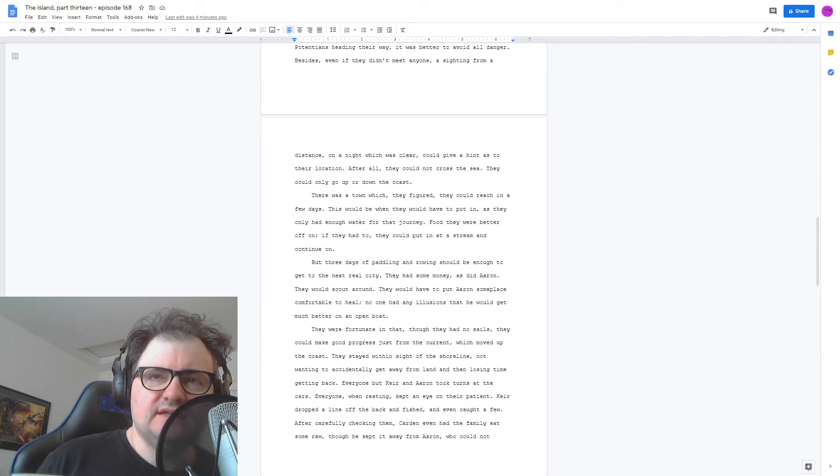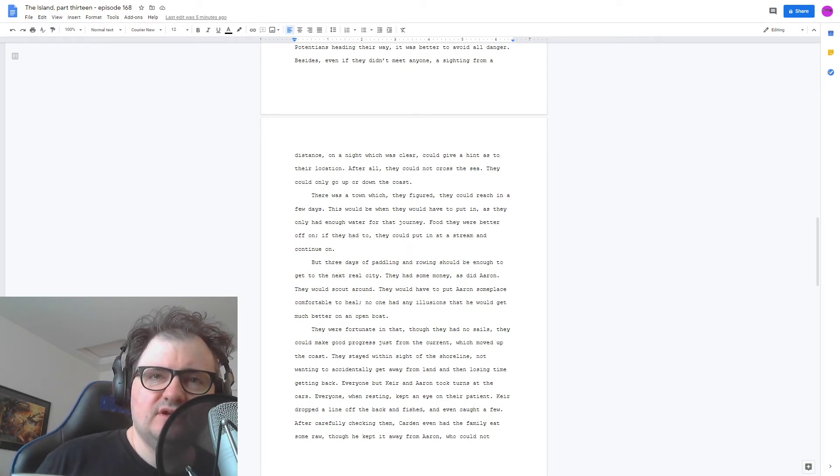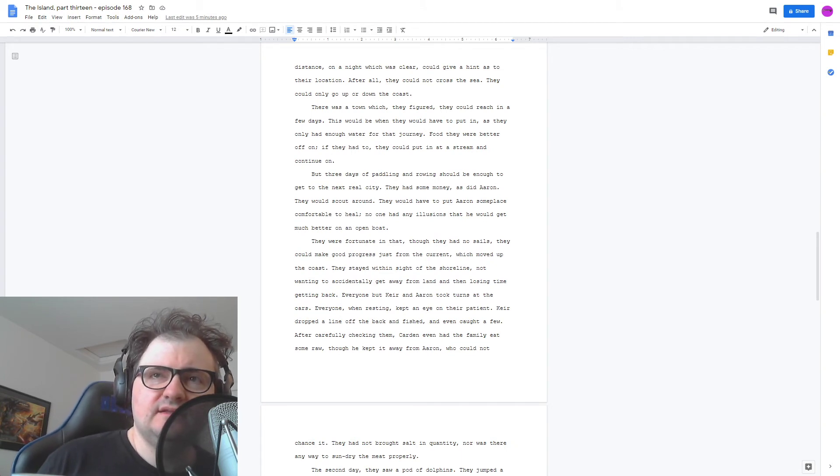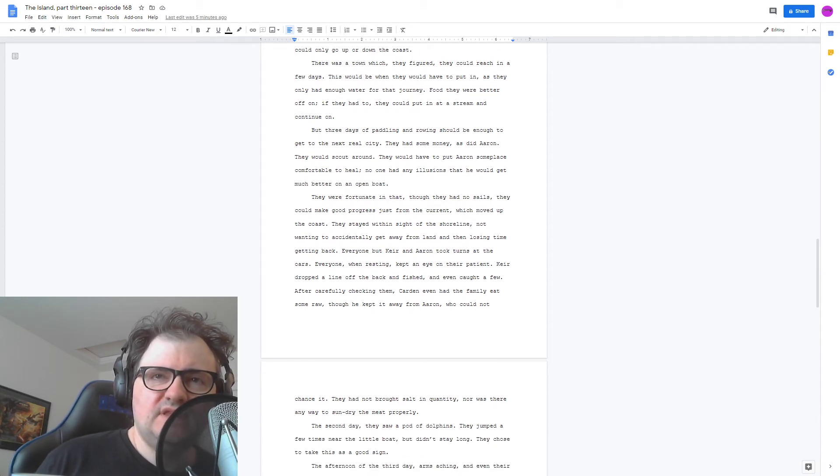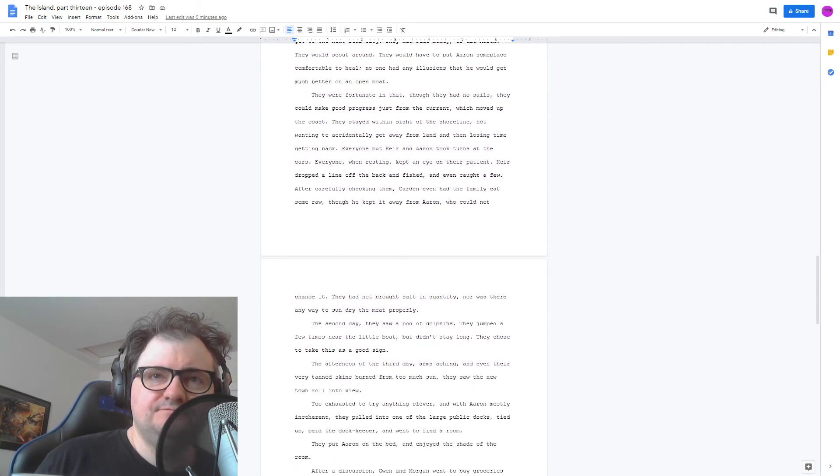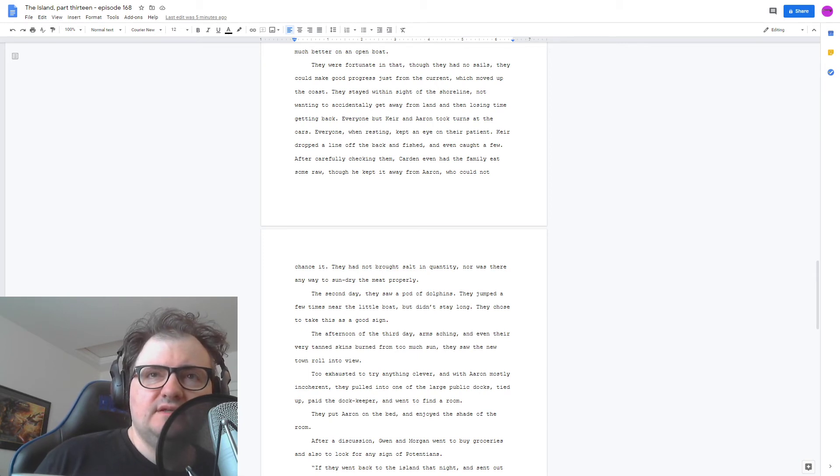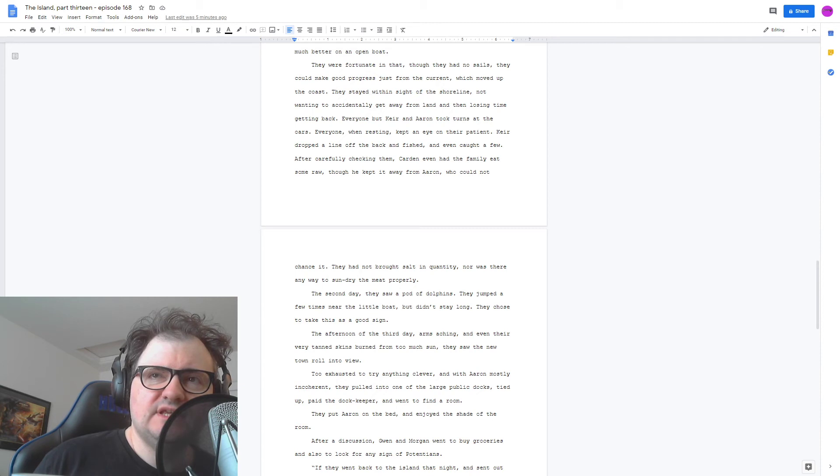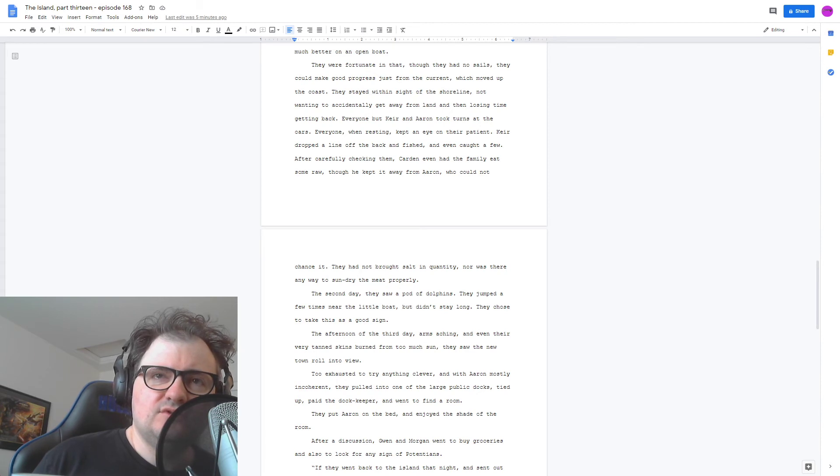Everyone but Kier and Aaron took turns at the oars. Everyone, when resting, kept an eye on their patient. Kier dropped a line off the back and fished, and even caught a few. After carefully checking them, Cardin even had the family eat some raw, though he kept it away from Aaron, who could not chance it. They had not brought salt in quantity, nor was there any way to sun-dry the meat properly. The second day, they saw a pod of dolphins. They jumped a few times near the little boat, but didn't stay long. They chose to take this as a good sign. The afternoon of the third day, arms aching, and even their very tanned skins burning from too much sun, they saw the new town roll into view.